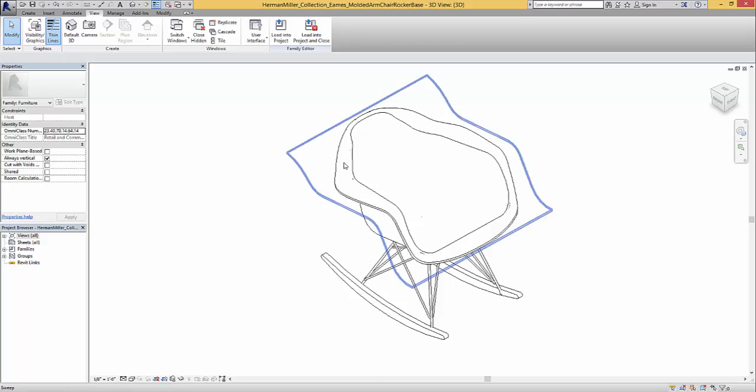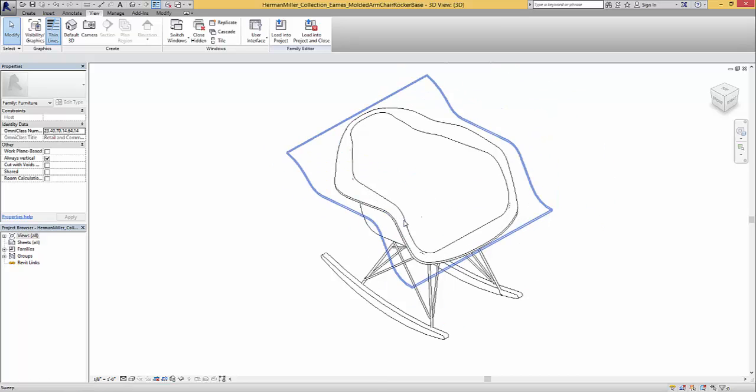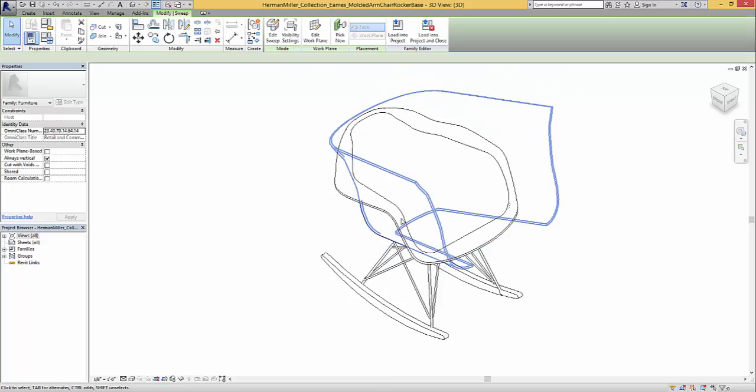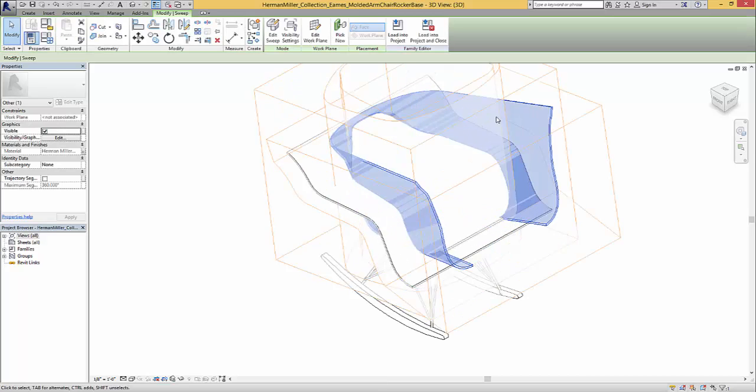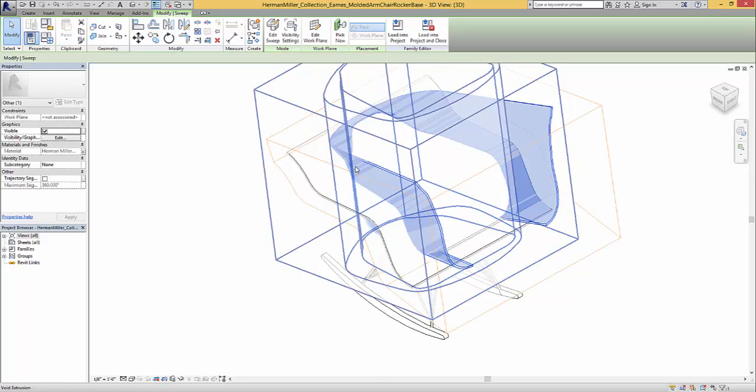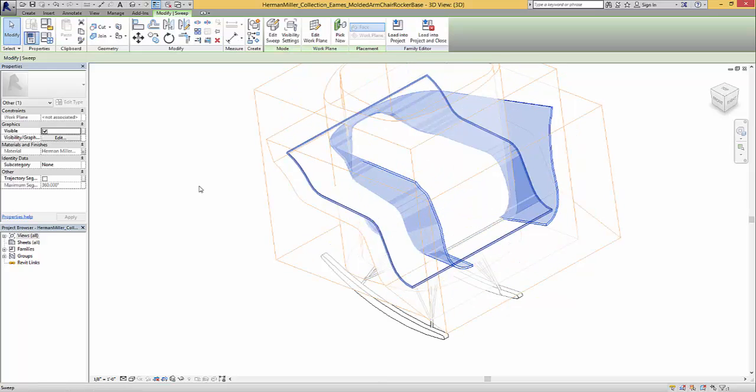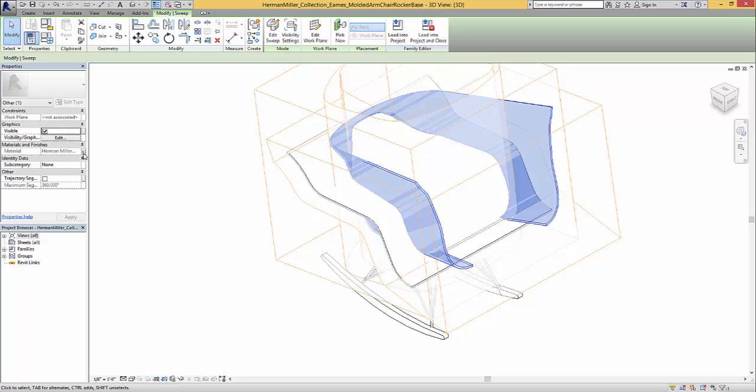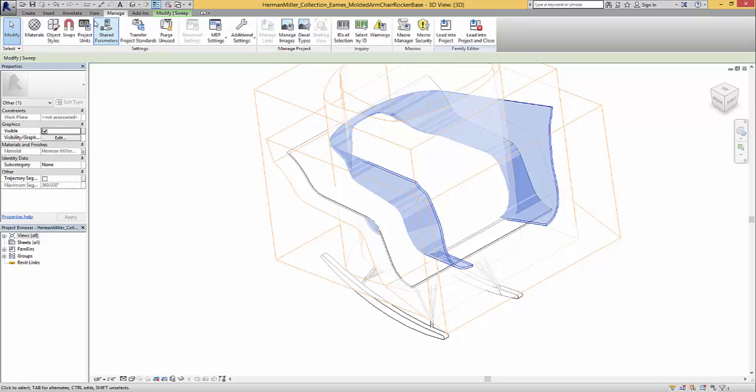So what we're going to do is we're going to go through and try and select one of the sweeps they used to build this and you can see they've used a really complex sweep and void pattern to develop this. And so then we're going to go with that selected.